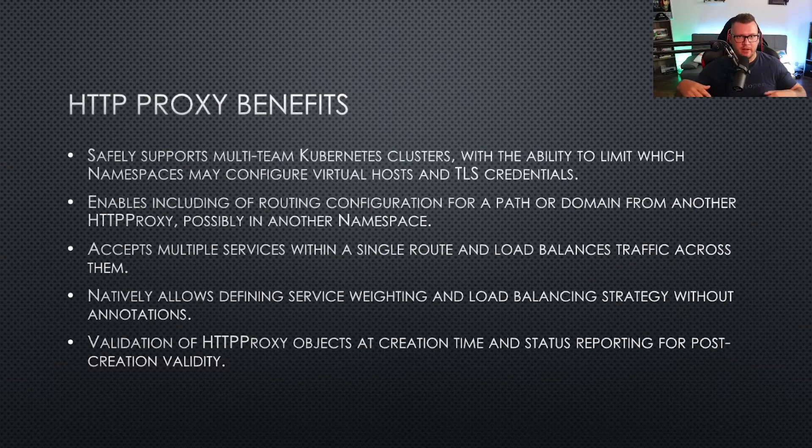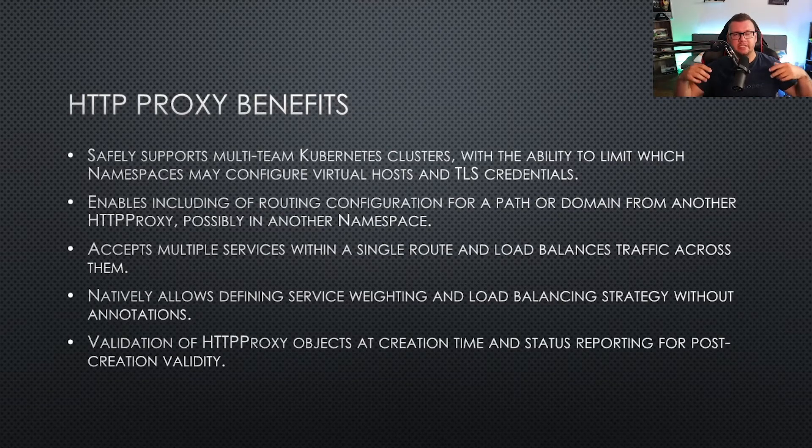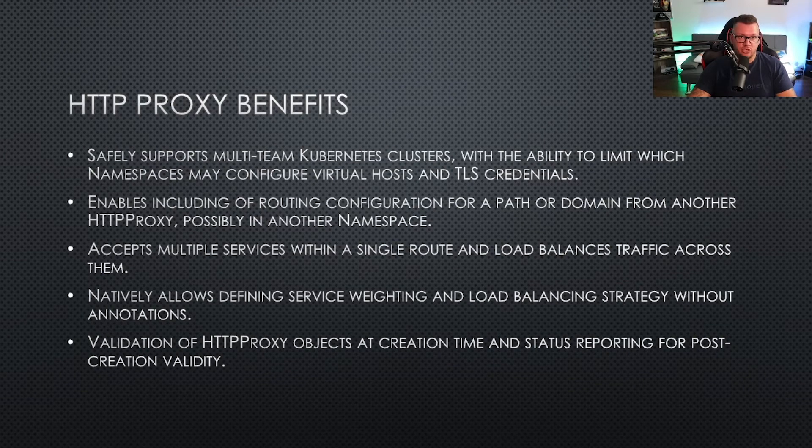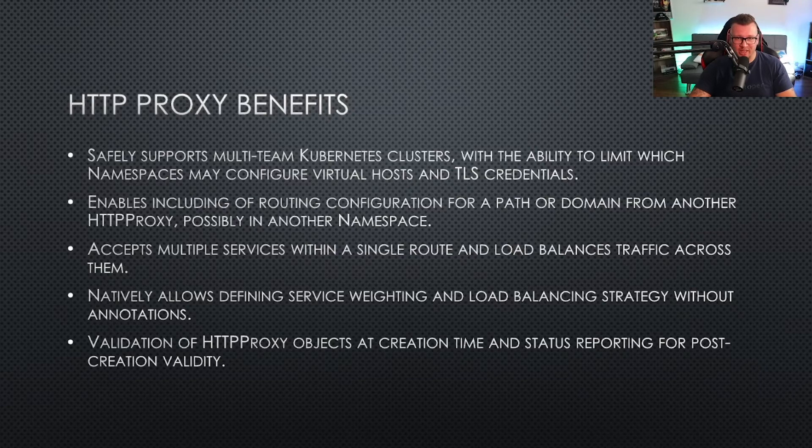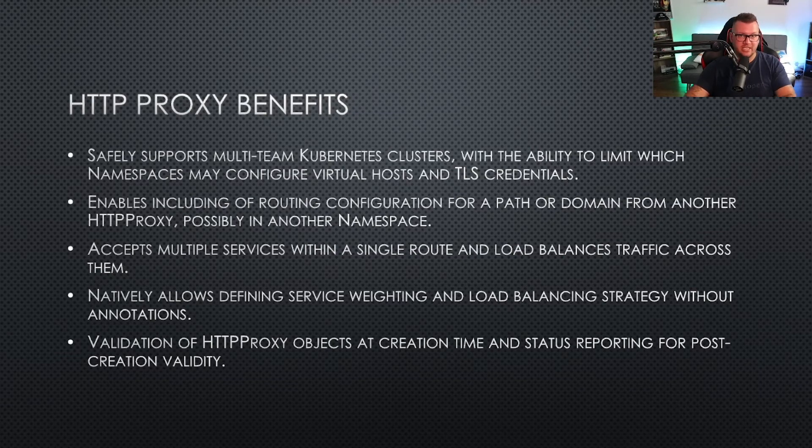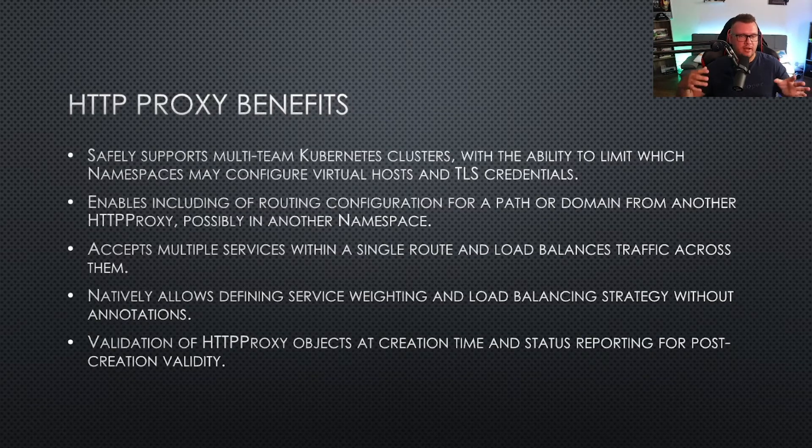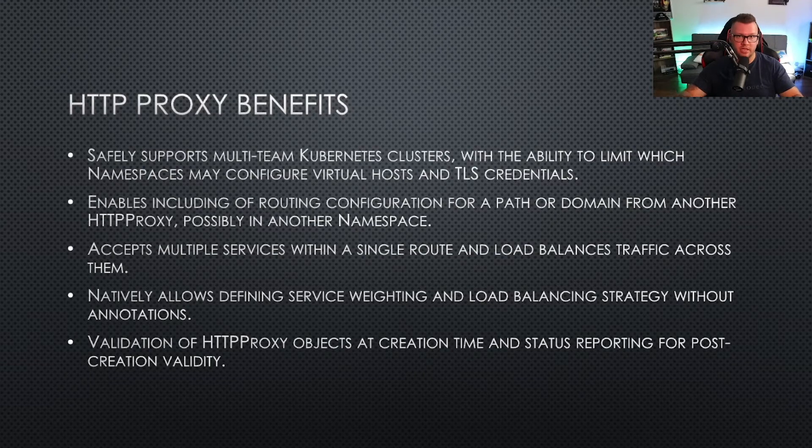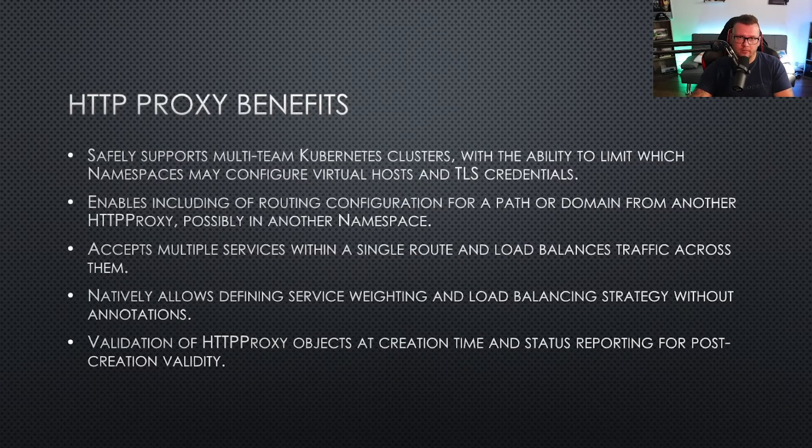You can set up routing configurations to different HTTP proxies depending on how many Ingress controllers you have running. You can have multiple services connecting to the same Ingress controller, the same route, which is awesome. Saves you the money of spinning up a bunch of cloud load balancers and saves you the time of managing all of them.